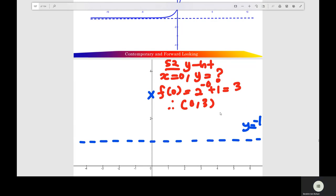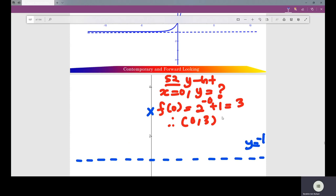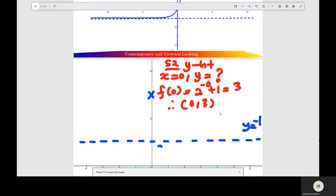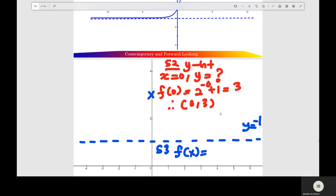Step 3: sketch the graph of the exponential function. You check the power of the exponential function to determine the shape. Now let's move on to the next question.